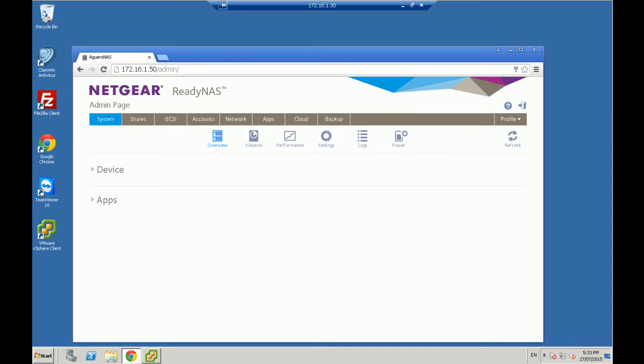Hi, this is Digital Byte Computing. I'm going to show you how to add a iSCSI drive or storage using your Netgear ReadyNAS device and then share it with Windows or VMware.